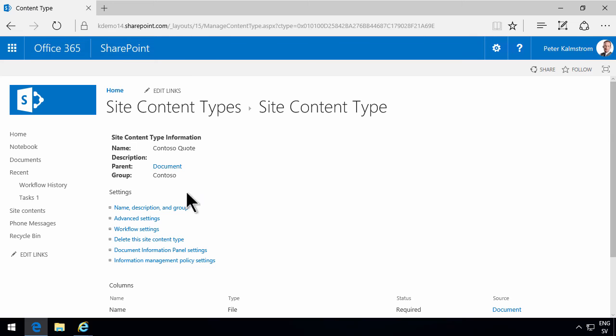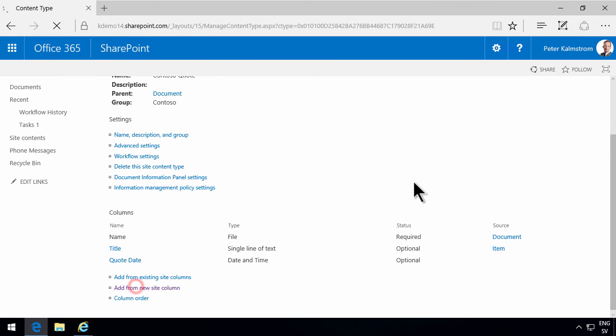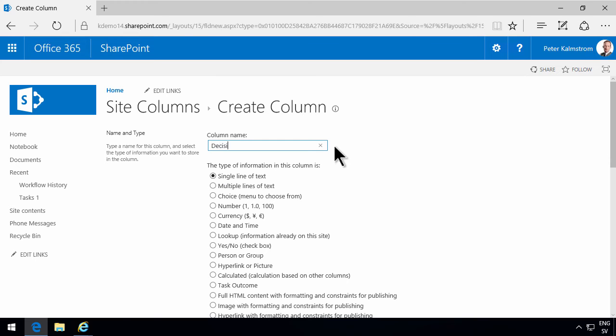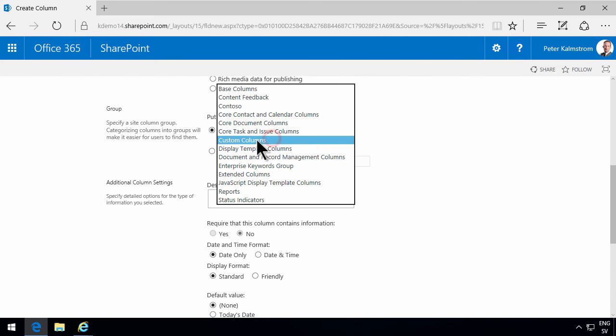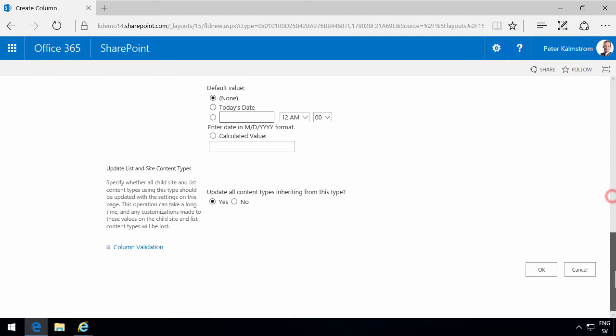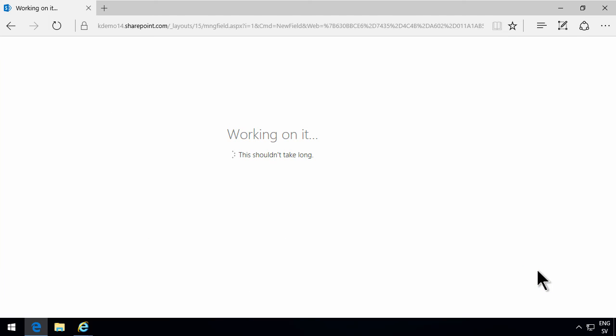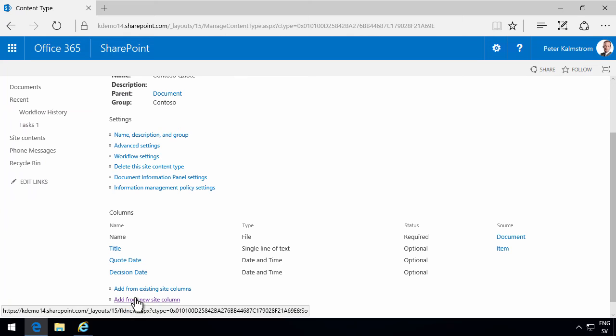I'm going to go back to the content type. There we are, the Contoso quote. Add another one. Decision date. That's going to be another date column. And now I'm going to add it to the existing Contoso group there. And then we're going to add two more.